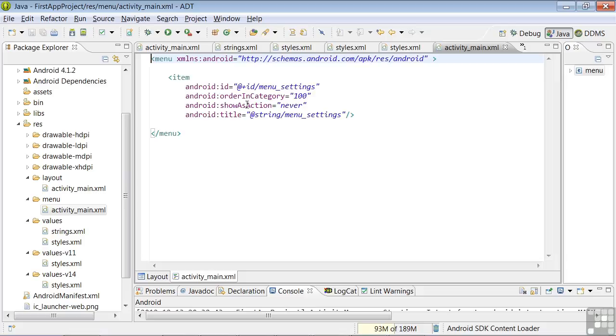The show as action attribute indicates when and how this item would appear as an action item in the action bar itself. In this case, it says never, so it would always appear in the drop-down menu underneath the action bar. The title attribute defines the text that will show in the menu, and it's the string defined by menu_settings.